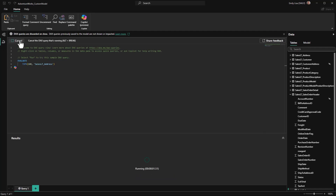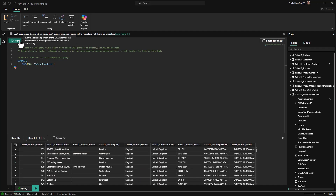You can find more details including limitations and other aspects of live editing DirectLake models in Power BI Desktop within our documentation.